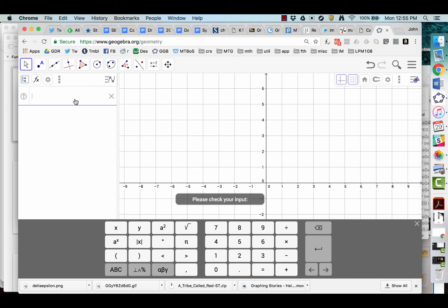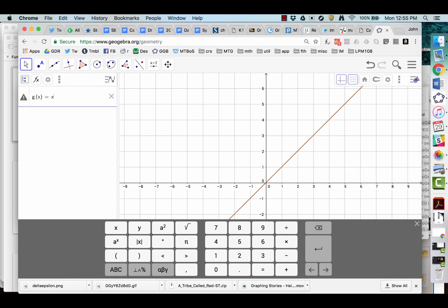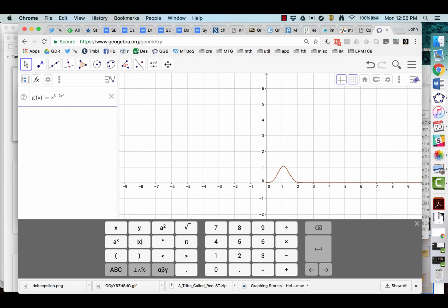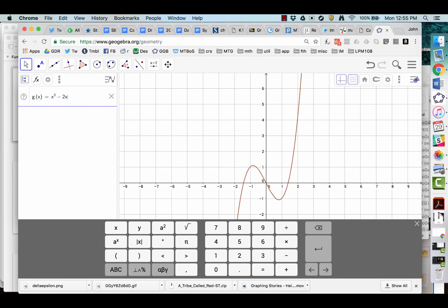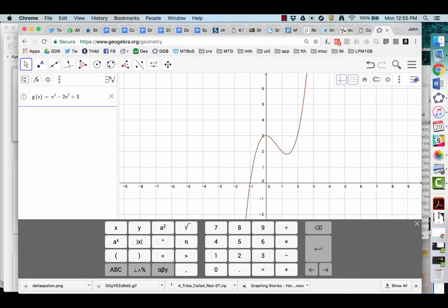So let's make a new function. x cubed. See if we can get a bump in it somewhere. Oops. I did a right arrow. That got me out of the exponent. Minus two x squared. Oh, good bumps. And we'll add a linear term. Oh, too big. Plus x. We still have bumps. And we'll lift it up a little bit.